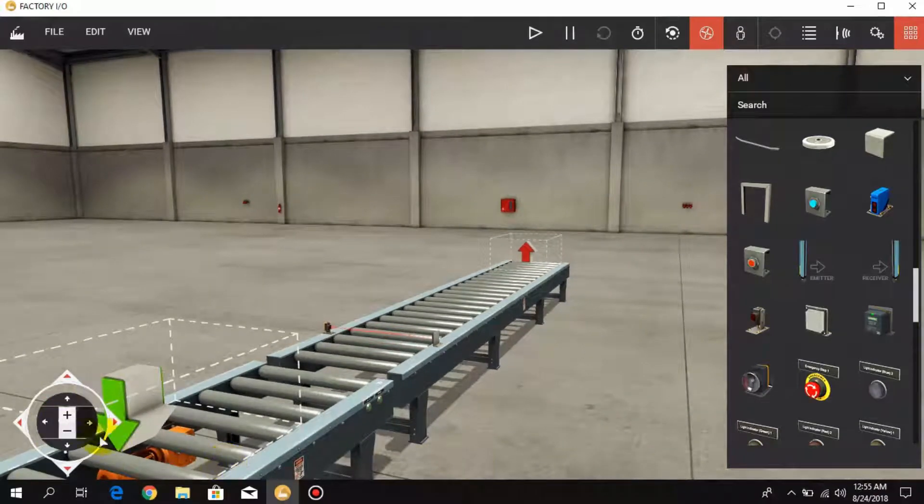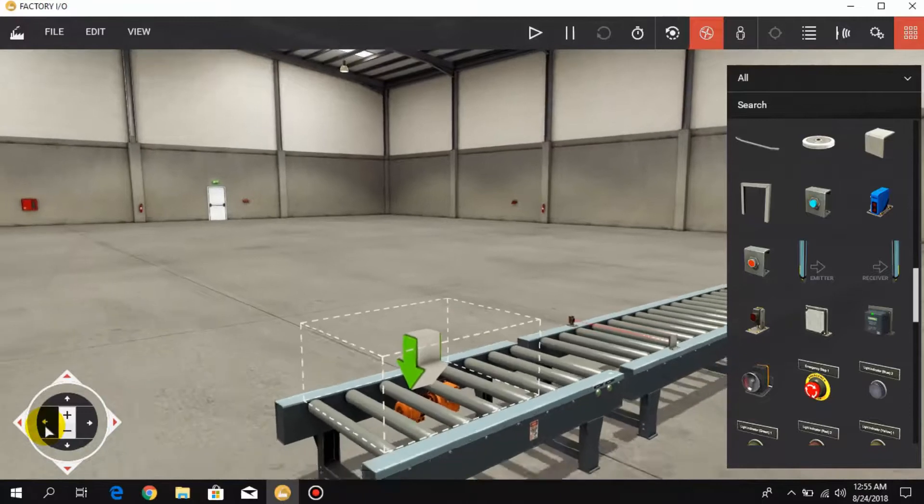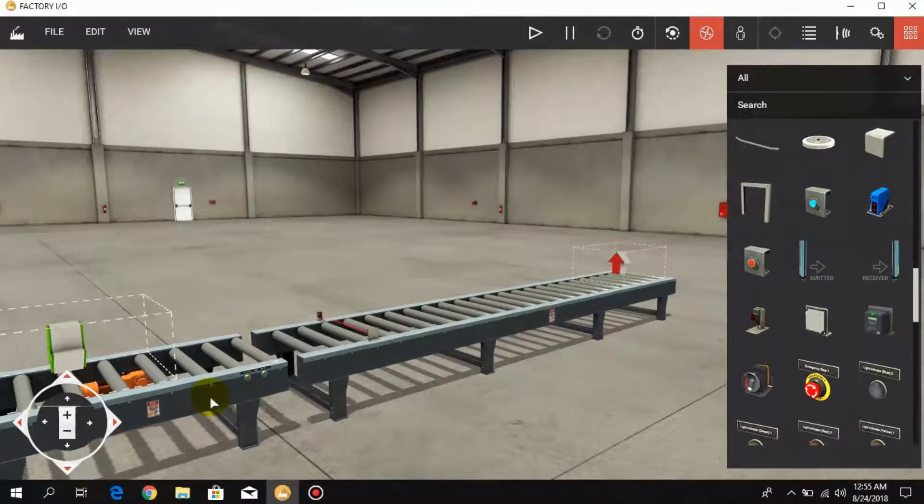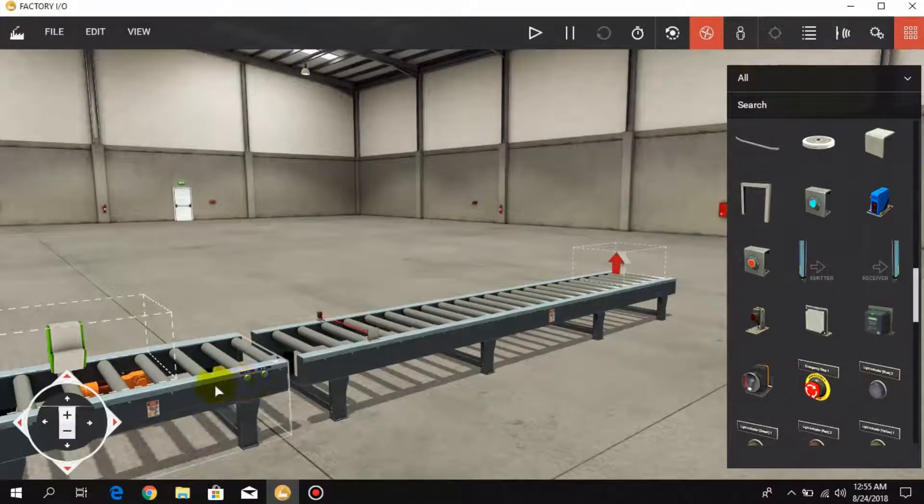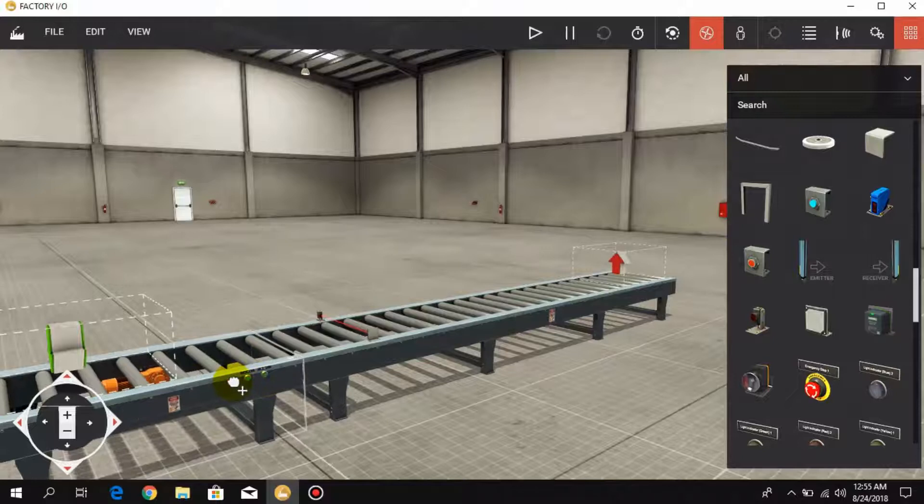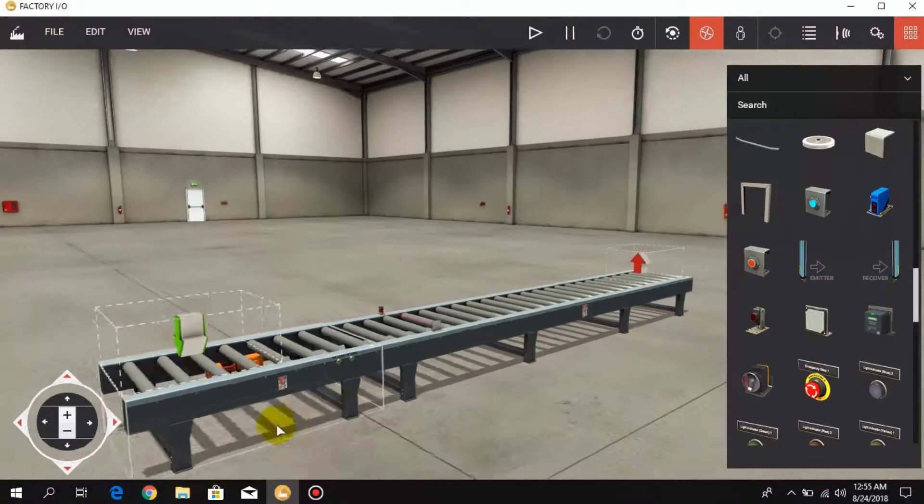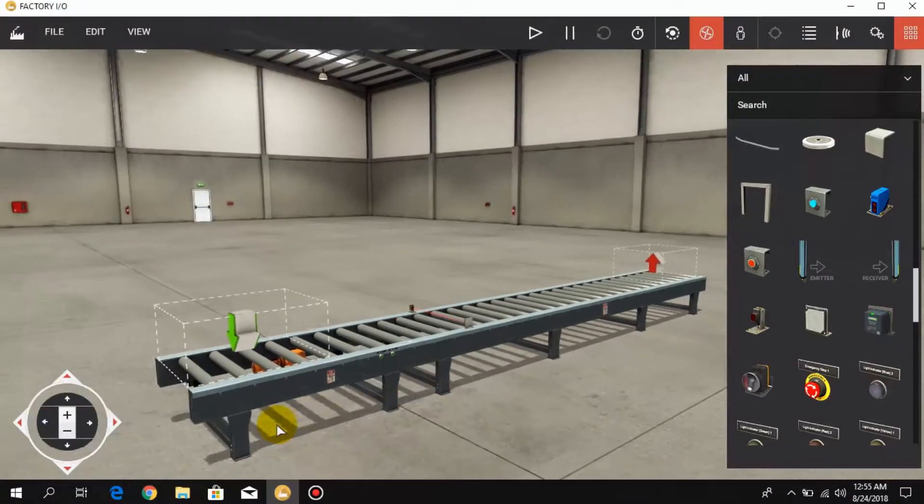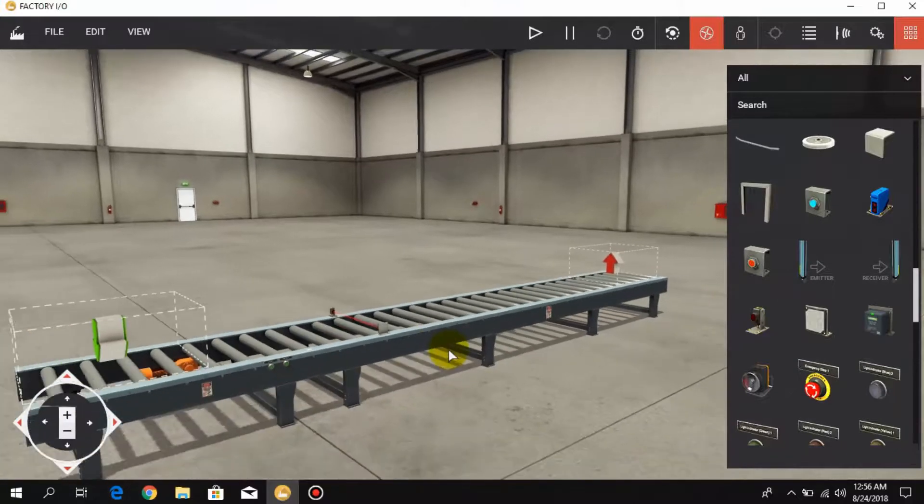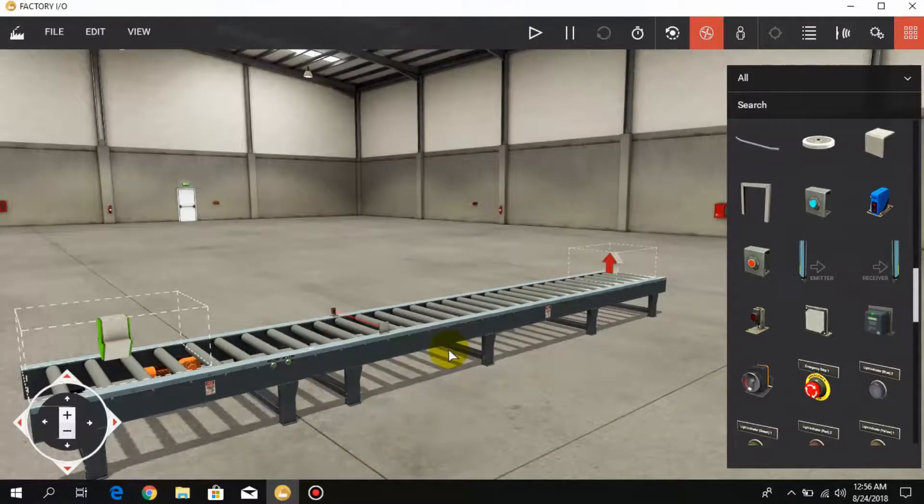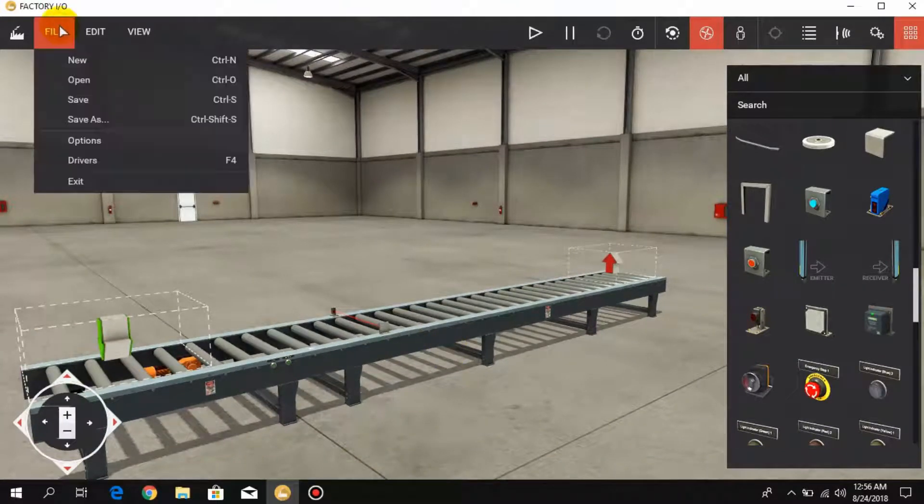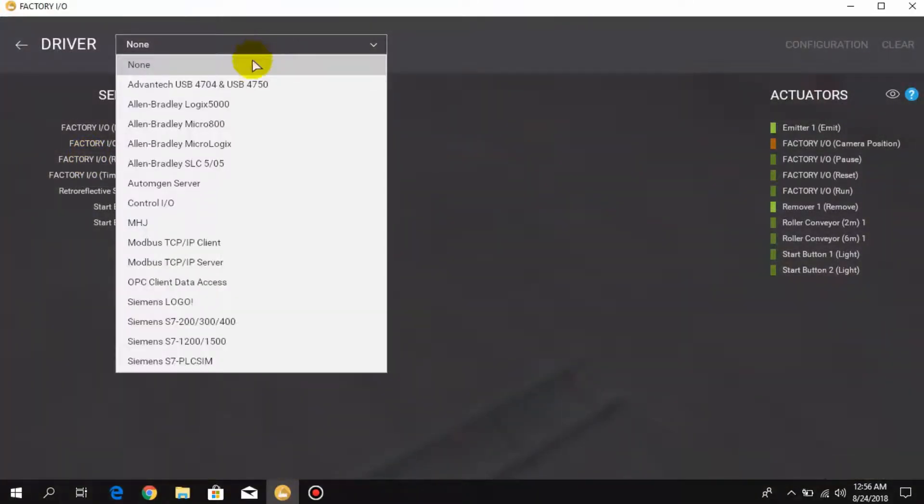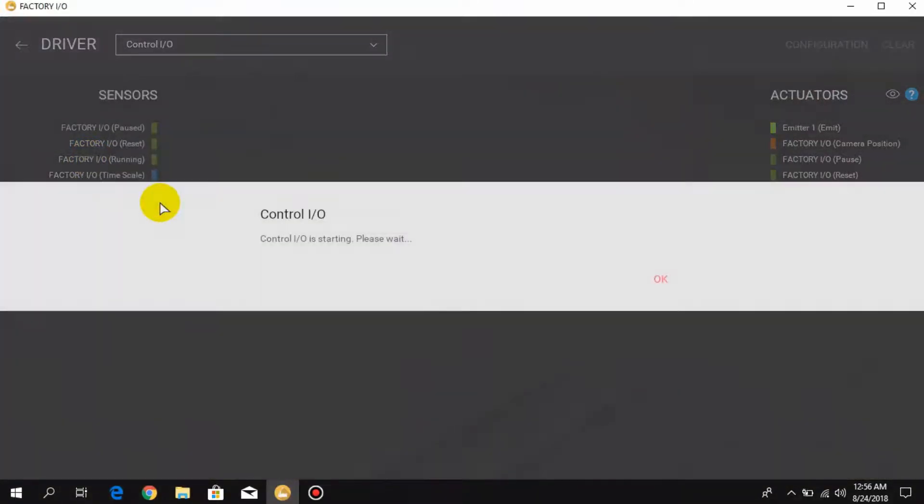Now at the last we have to connect these both conveyors together. Now let's create a simple logic in Control IO and I go to drivers and turn on Control IO.